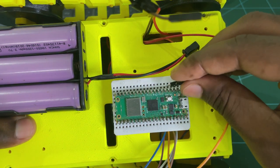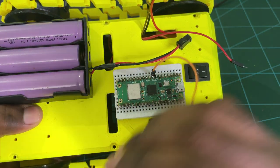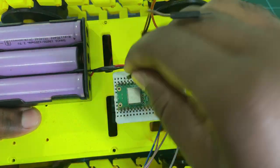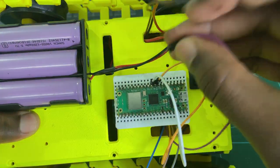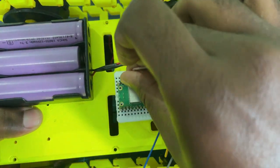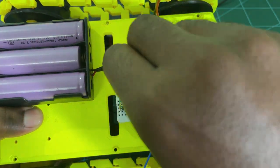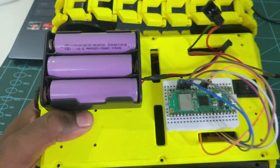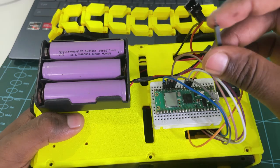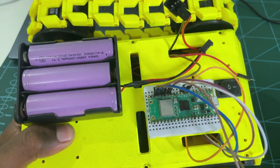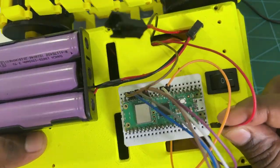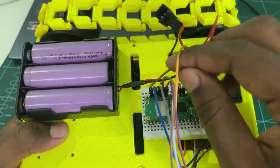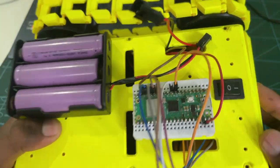Now, we can attach the Pico W module with the mini breadboard. Next, we can do the remaining connections as per the circuit diagram. Connect the DC motor control and enable pins with the Pico W module. Next, connect the ground pin and the 5V input to the Pico W module.